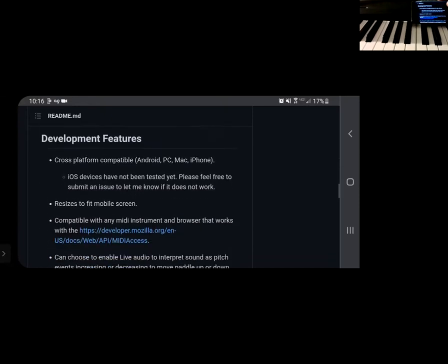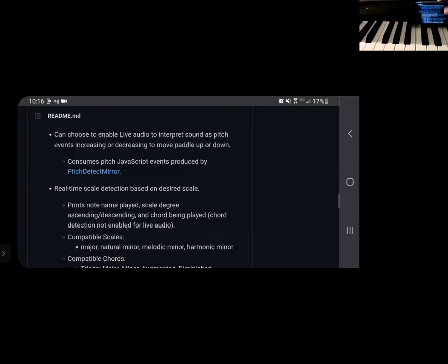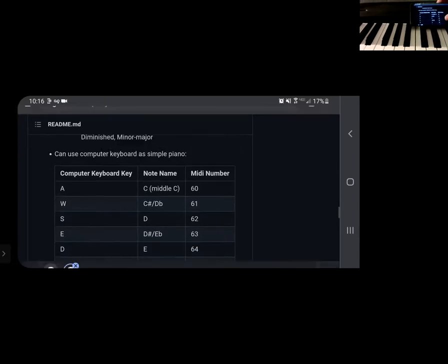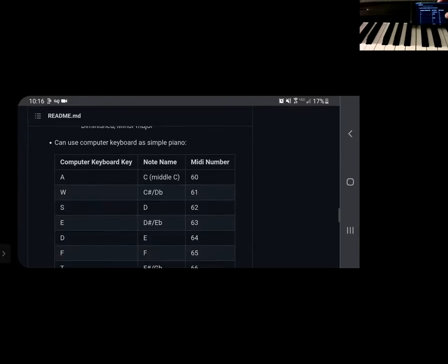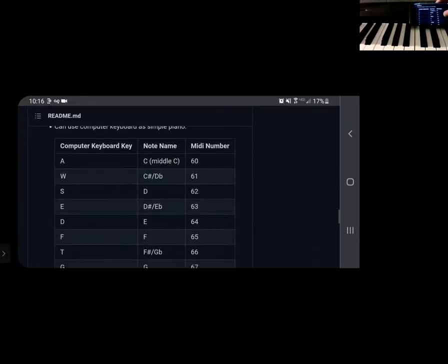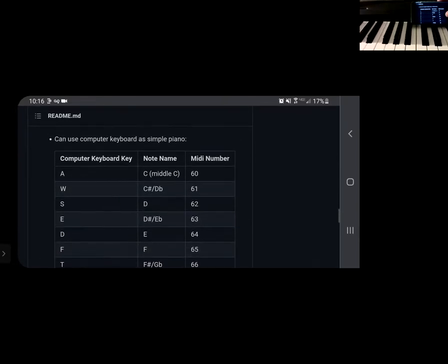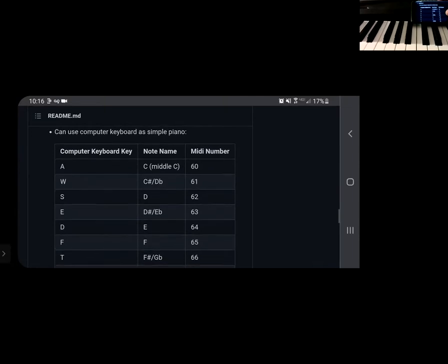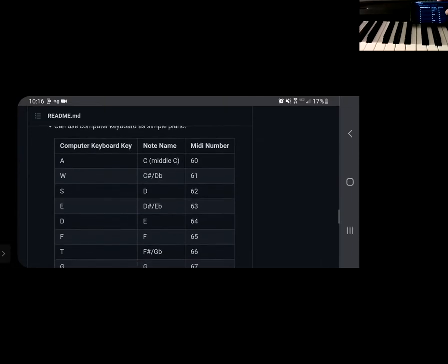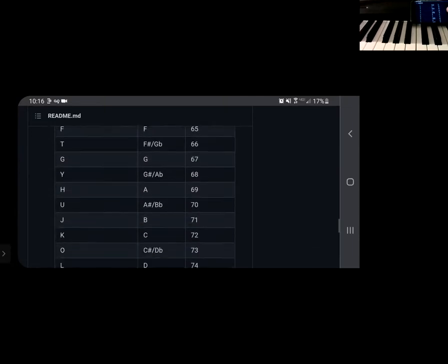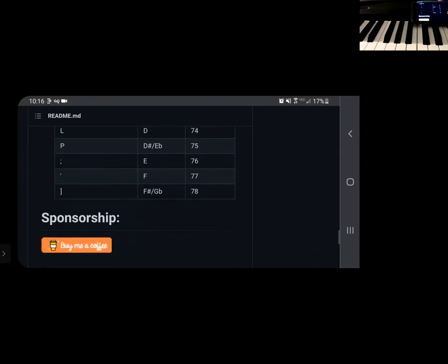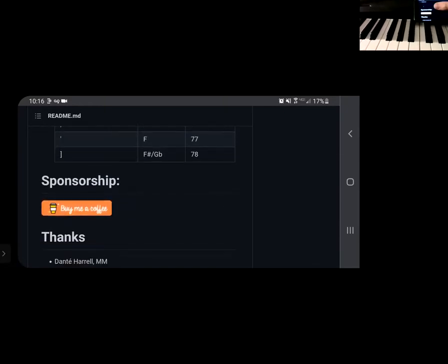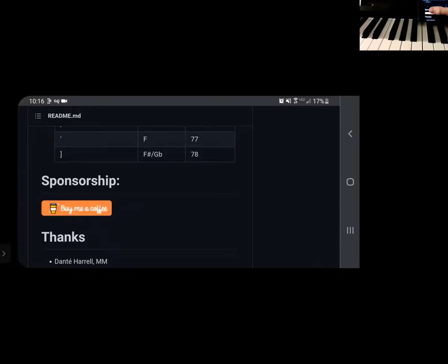Yeah, without getting too much detail, you guys can read through it. Then if you don't have a piano or you don't want to use your voice, you can always use your computer and I made a keyboard mapping. So it's like a piano on your computer keyboard.